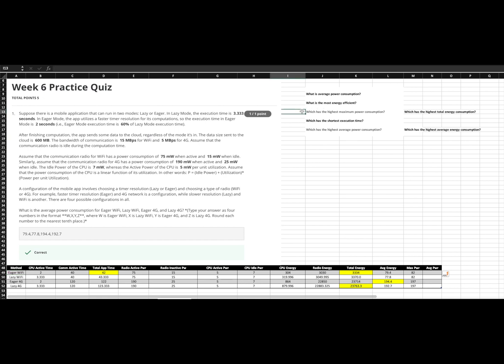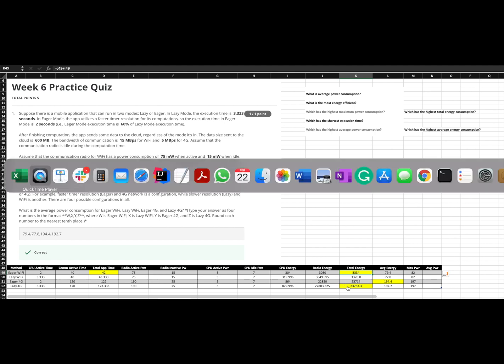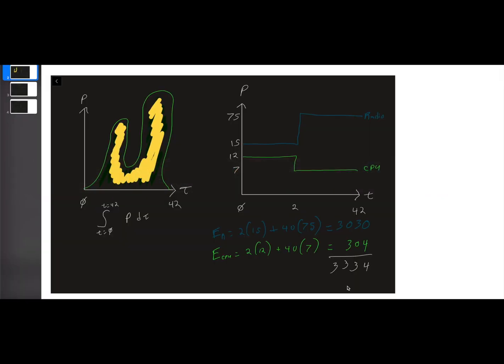Now this next one gets a little tricky. Which has the highest maximum power consumption? So highest maximum power consumption. So remember, there is a very big difference between power and energy. So what do we mean by maximum power? We can't just come down here, find this maximum energy, lazy 4G, and call this maximum power. However, that's not the same thing. And I'm going to break this one down a little bit more because it can get confusing.